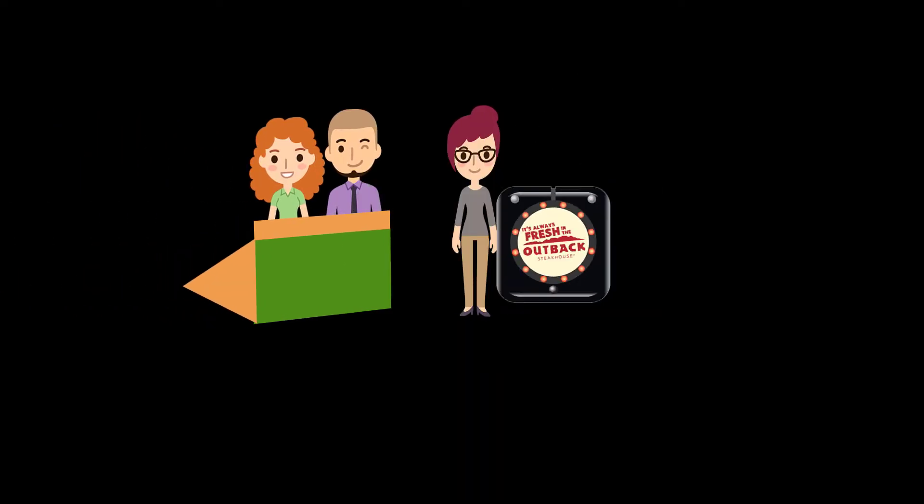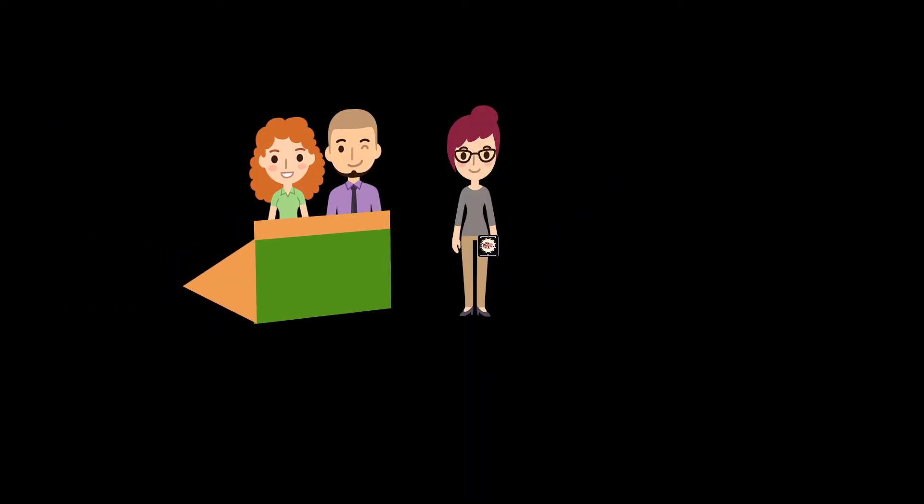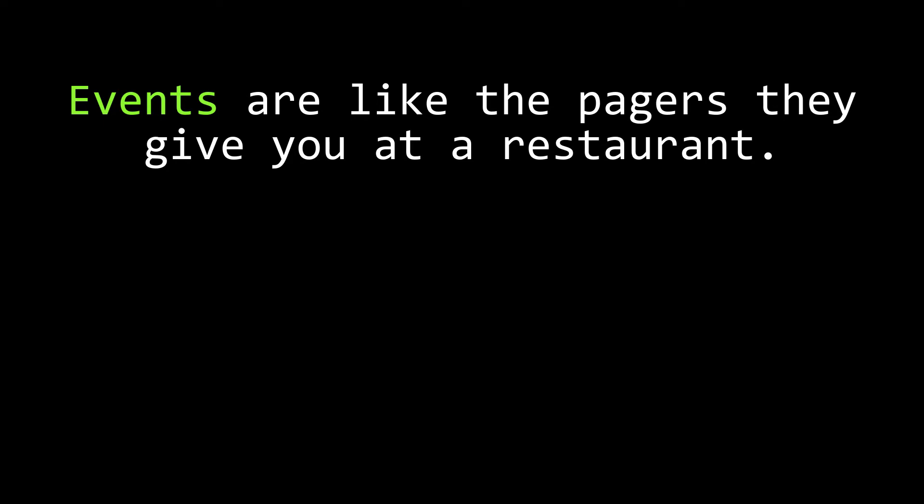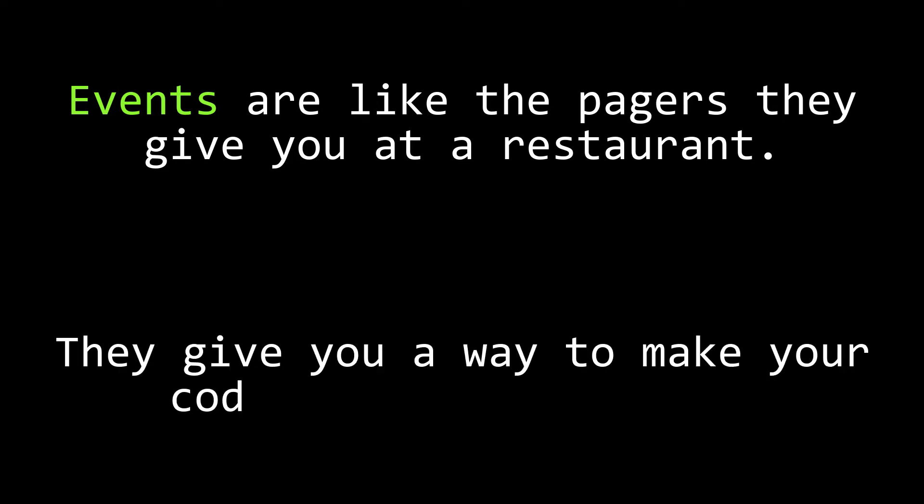Then you wait around for the beeper to go off. When the beeper goes off, that means it's time for you to go to your table. Events are software's version of those little beepers at a restaurant. They provide us with a way to hand a signal to a piece of code and a means to wait for that signal.